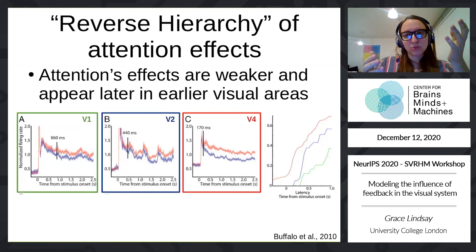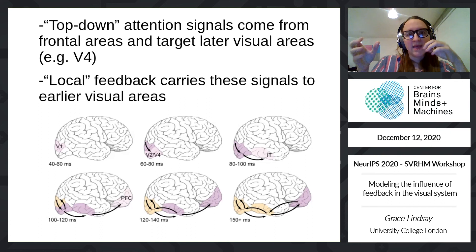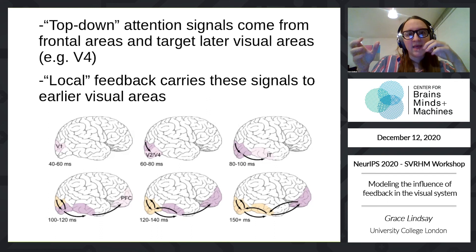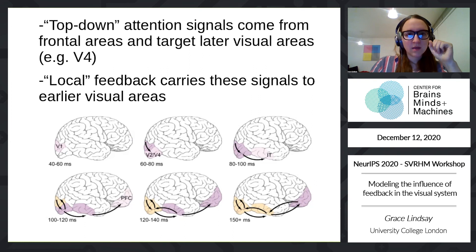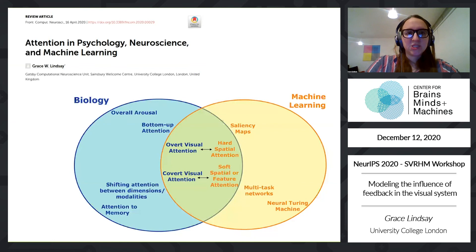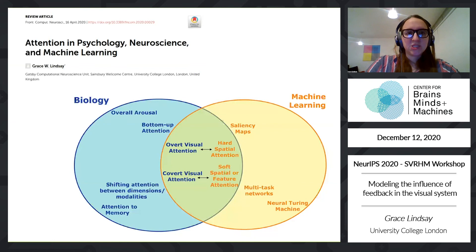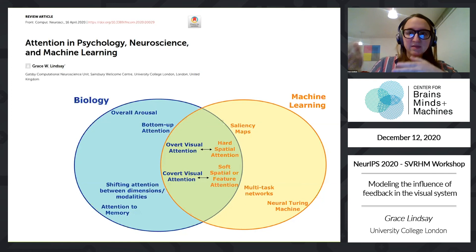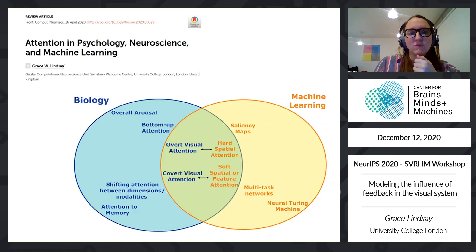Top-down attention signals from frontal areas can target the end of the visual pathway — areas like V4 or IT — and those areas can restart a reverse hierarchy that sends that information further and further back. When you look at where the strongest impacts of attention are on neural activity, later areas both have stronger effects and those effects come on earlier, consistent with V4 getting the attention signal first and then local feedback sending it from V4 to V2 to V1. If you're interested in attention and how it relates to models in machine learning, I wrote a review that tries to map this space and identify the parallels. Thank you.